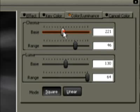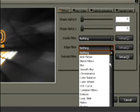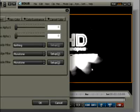In order to make the differentiation even sharper, we select Mono in the Edge filter as well. The option Show Key shows whether or not the correct area has been selected. White means selected. Black means not selected.